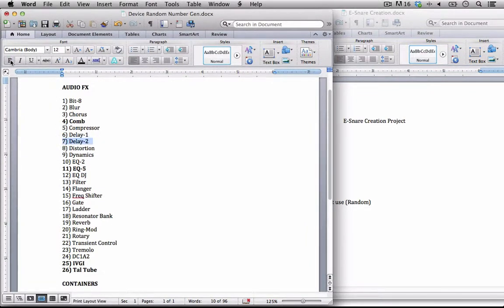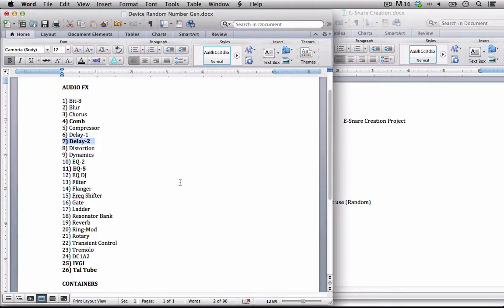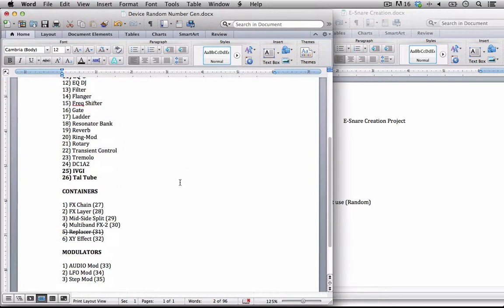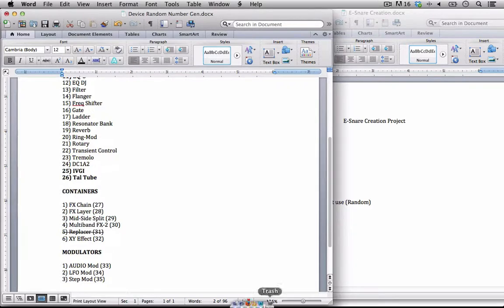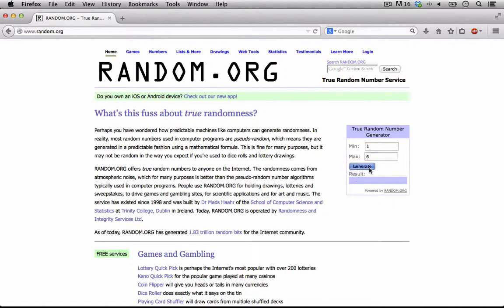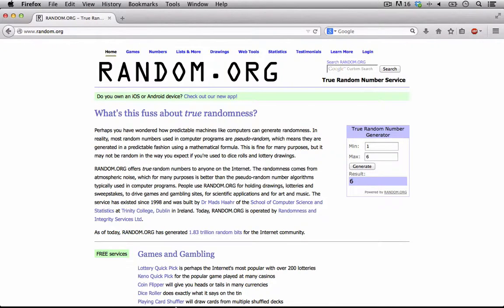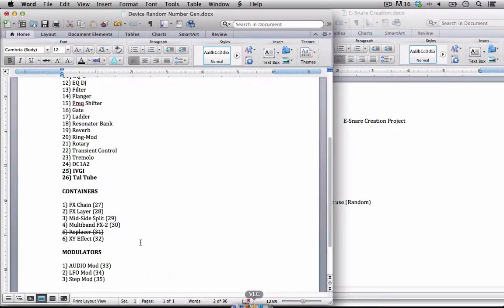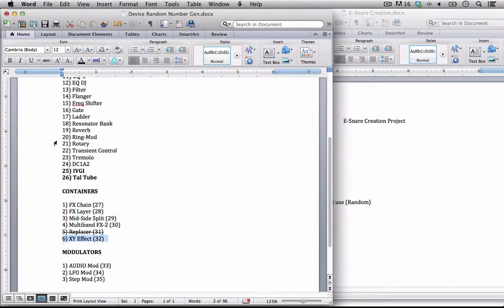Very cool, that's a really awesome combination there. I can't wait to use all of those. Let's go ahead and generate out a container, so 1 to 6. If we hit 5, we have to skip that. I'm going to generate this out a few times before starting. I got a 6, which is the XY effect.